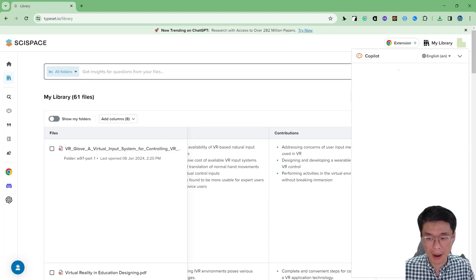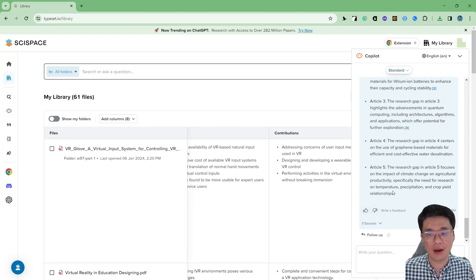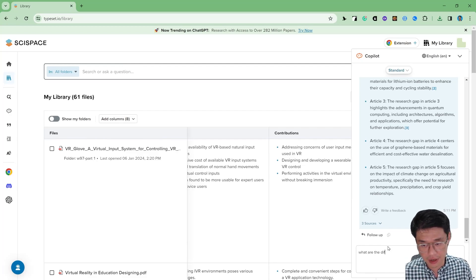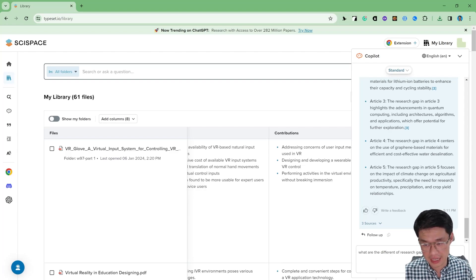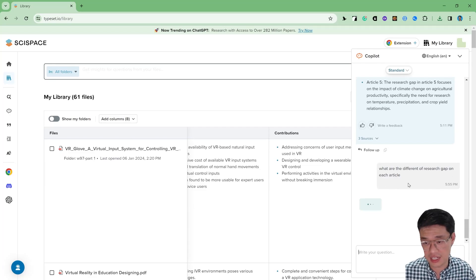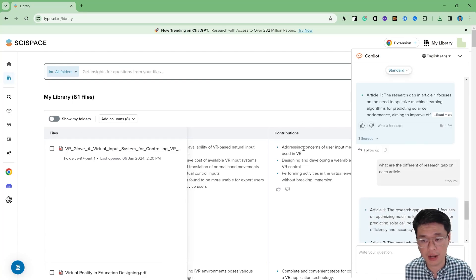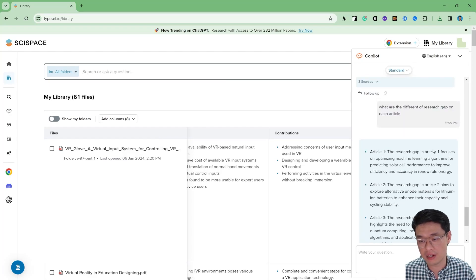Let's try to go to the co-pilot. We try to ask a multi-document question. Because I have so many articles, we cannot ask all at once, but they can provide up to five document settings. So the question is: what are the differences in research across each article? We try to put this question. They will tell you article one, article two, article three, article four, article five — the differences among them.